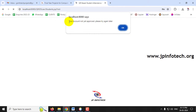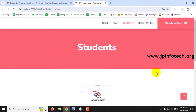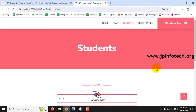A message appears: 'Your account is not yet approved, please try again later.' This means that even after successful student registration, the student can only log in after staff approval. This mechanism is in place to avoid intruders or unwanted users in the system.